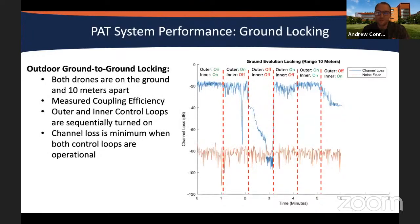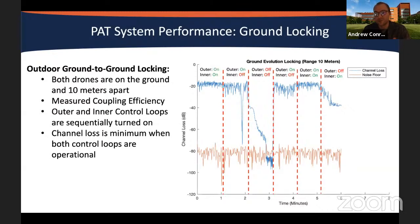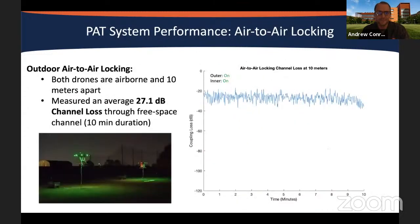We characterized our performance on the ground with different configurations of our control loop, either being turned on or turned off. If we turn off the control loops, our locking degrades down to the noise floor. We achieve the lowest possible channel loss with both the inner and outer control loops turned on. With both drones in the air at a distance of around 10 meters apart, we were able to achieve an average channel loss of around 27 dB over a 10-minute duration.